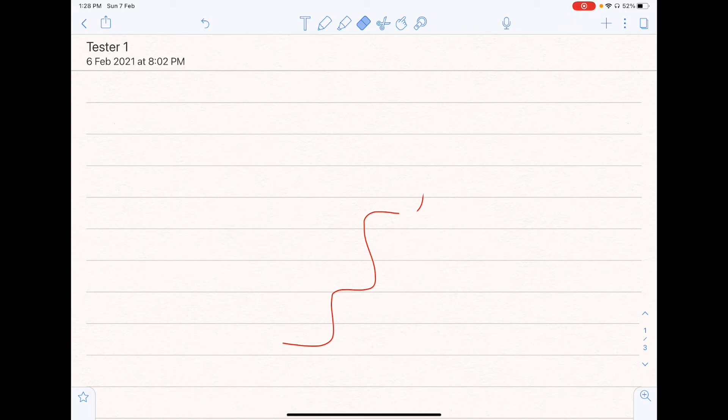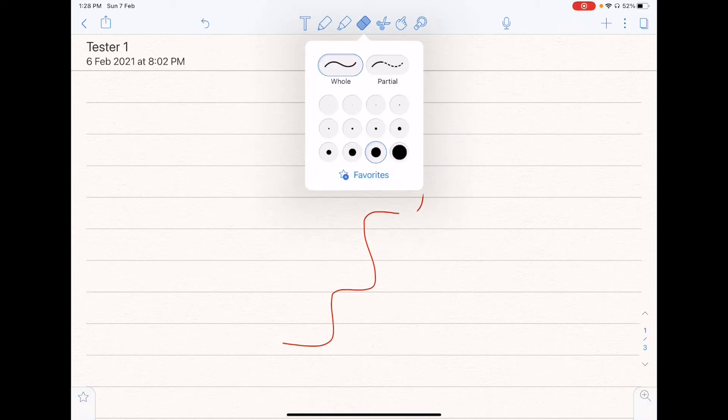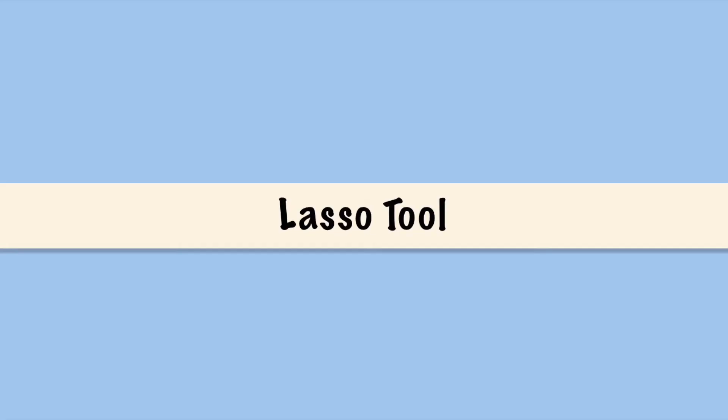So just like the pen and the highlighter, you can also select your favorite eraser settings, so that you don't have to keep going to the eraser icon, to change the settings of the eraser.